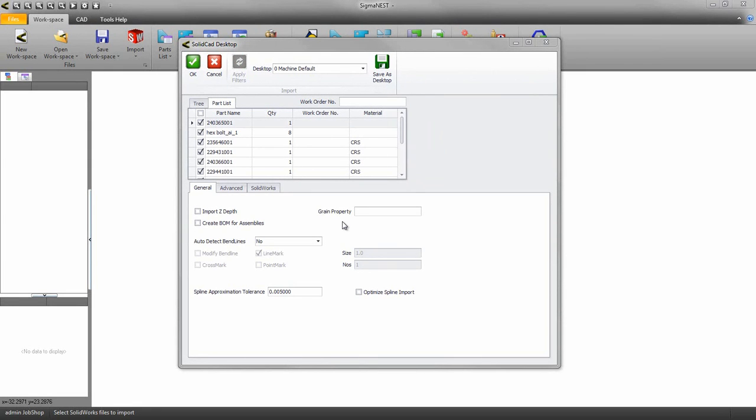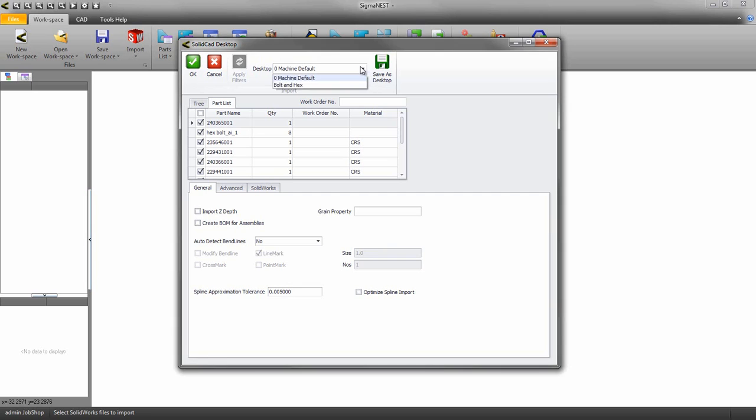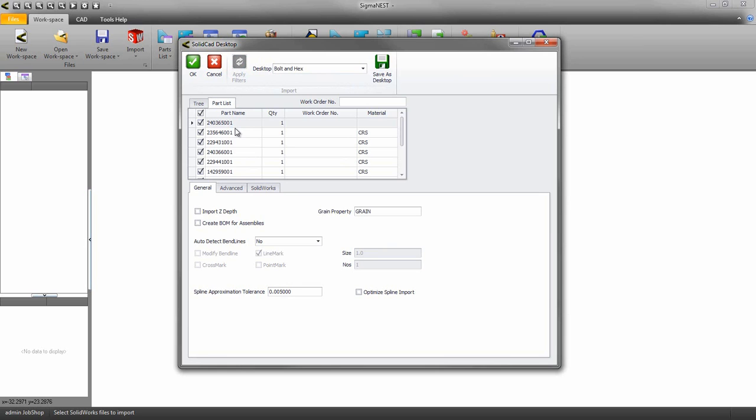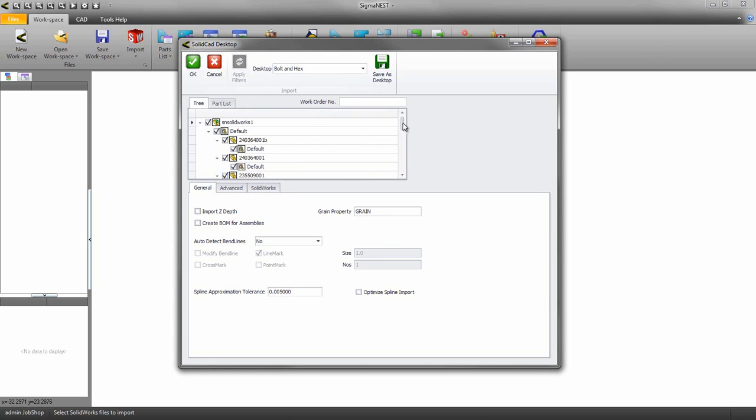Welcome back. In this video we're going to go over the SolidCAD desktop for SigmaNest. The SolidCAD desktop allows users to quickly make adjustments to how you import parts. The desktop will show us the part list and tree view of those parts as well.